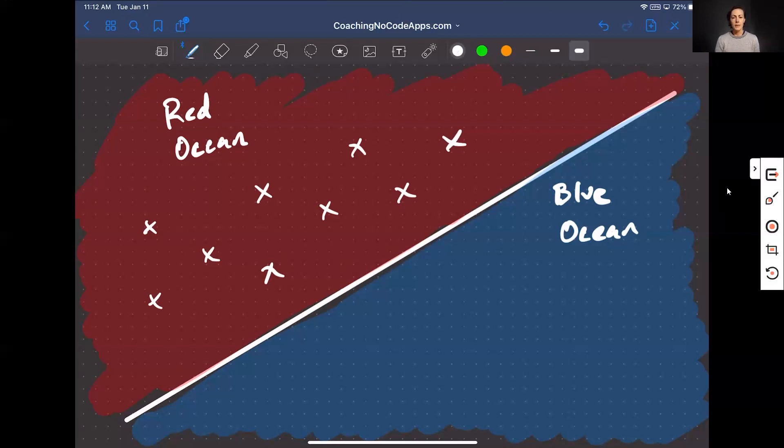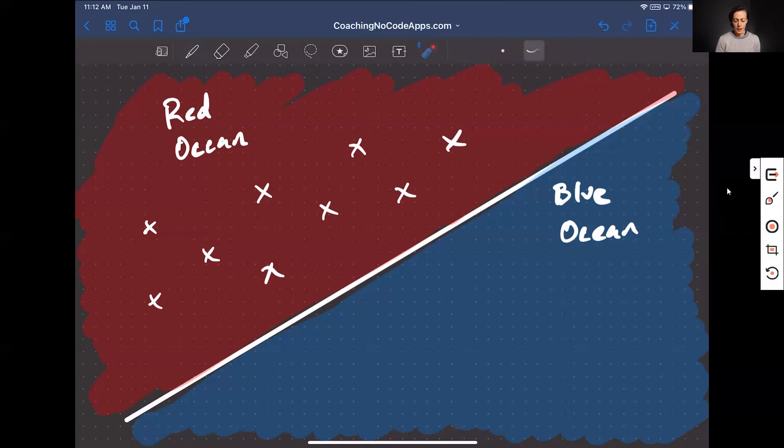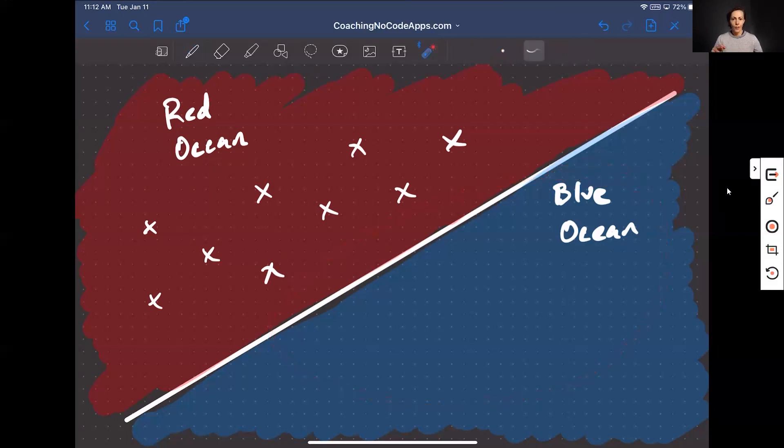On the flip side, if you instead focus on differentiating your app and your business, then you create a blue ocean because you eliminate all of that battle, right? All of that bloodshed. We've talked before about how to differentiate your app and you should definitely check out that video above if you haven't already. But the gist is this.